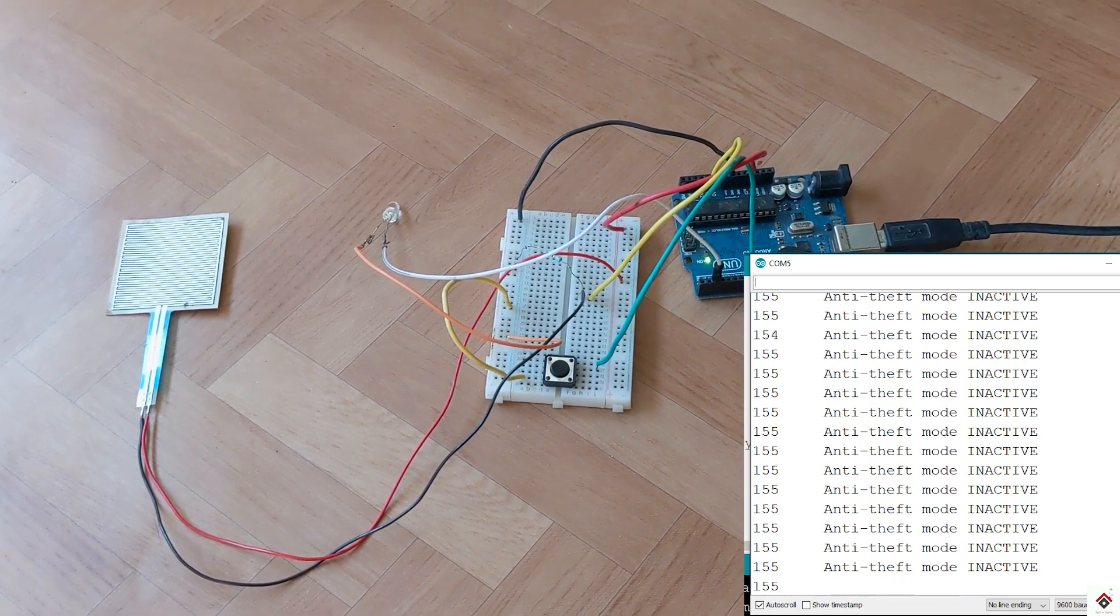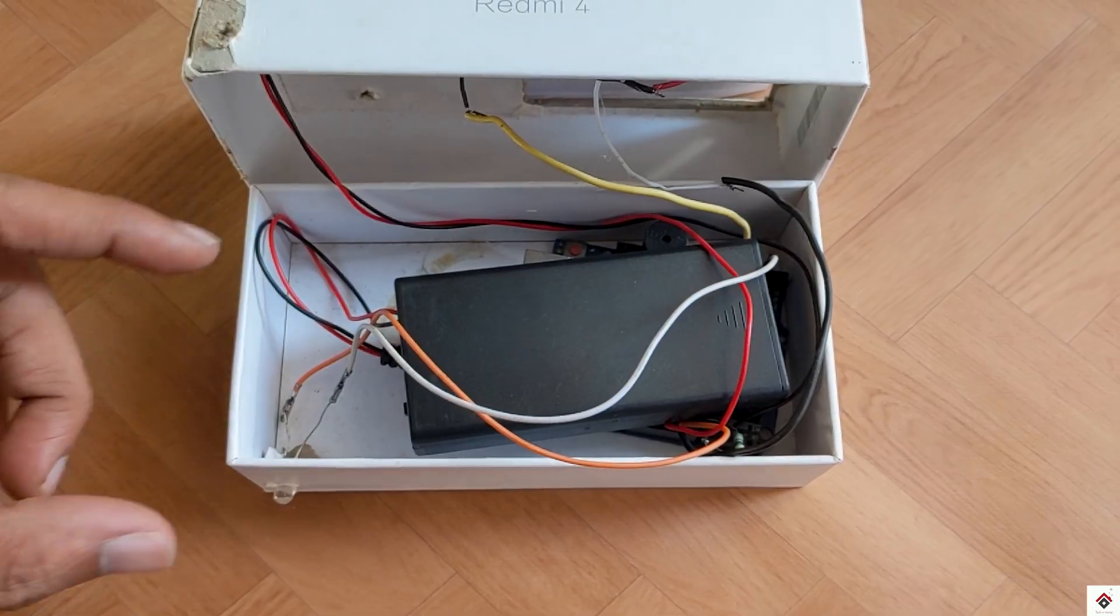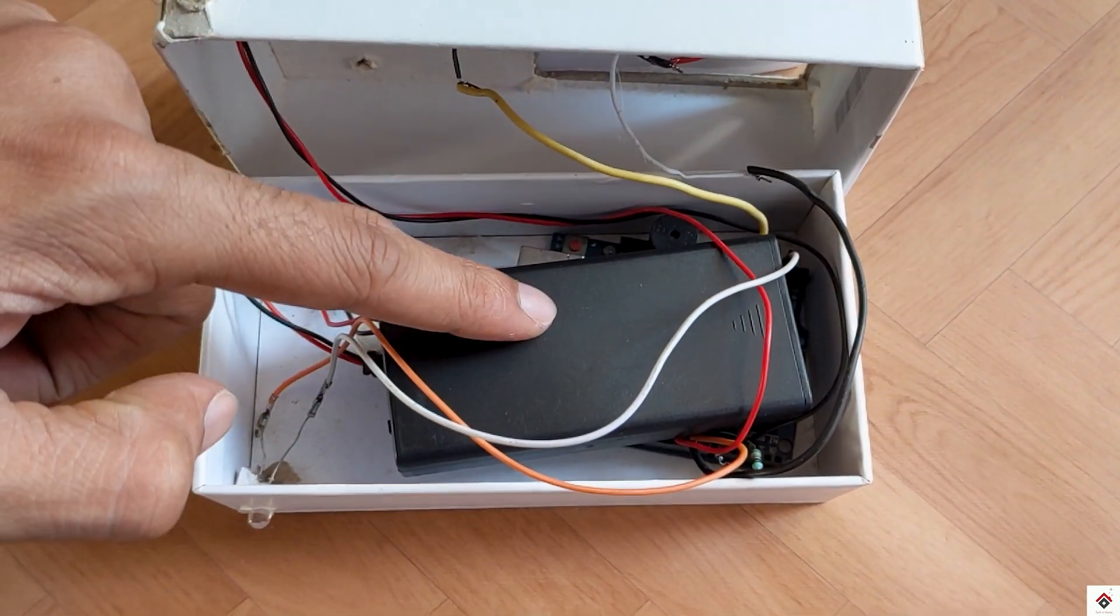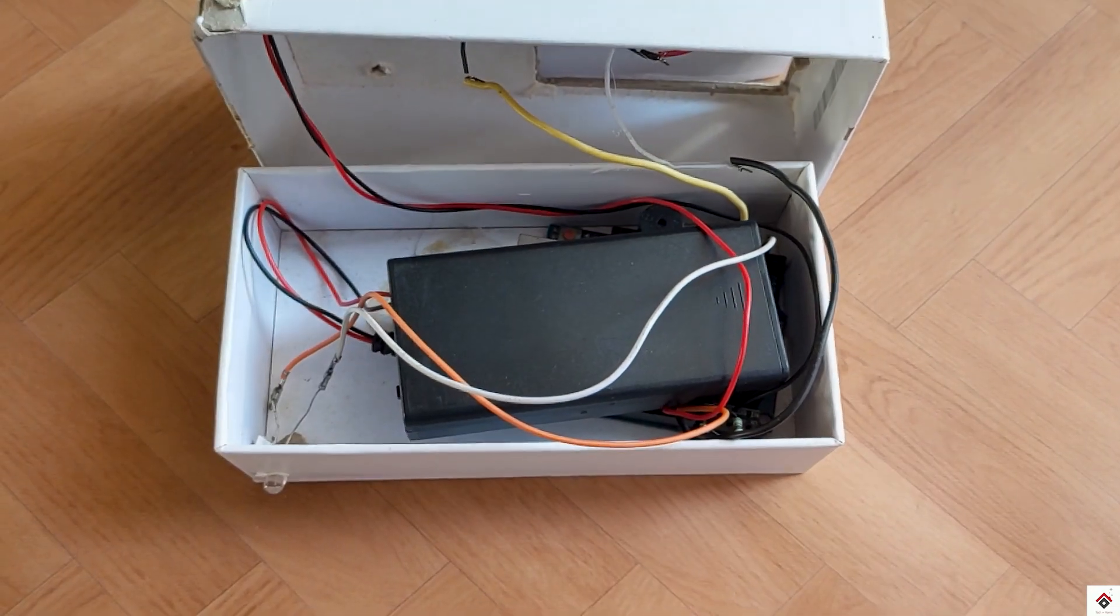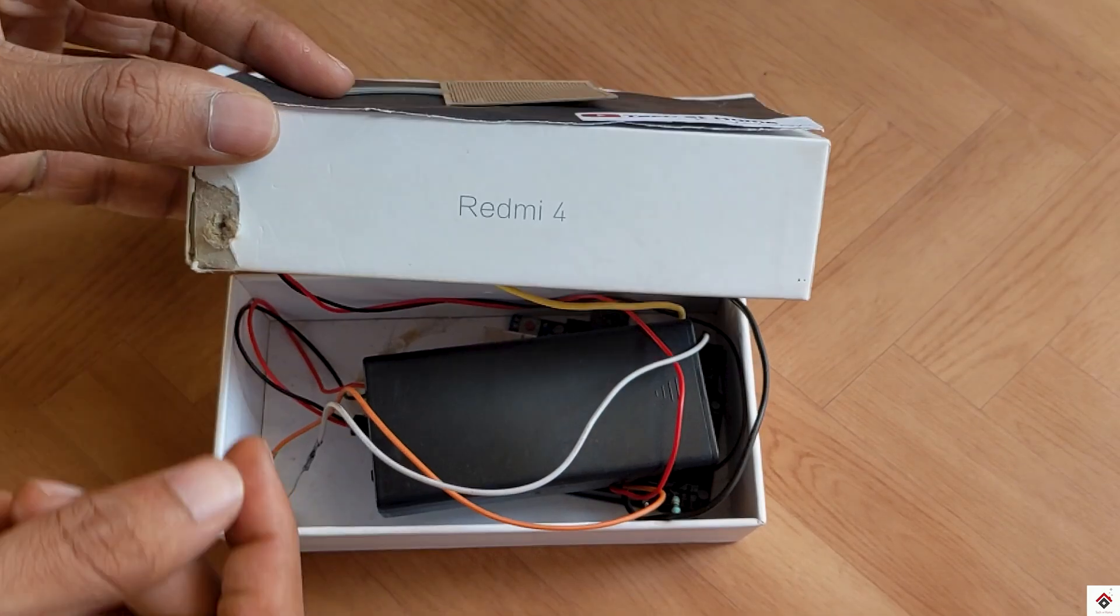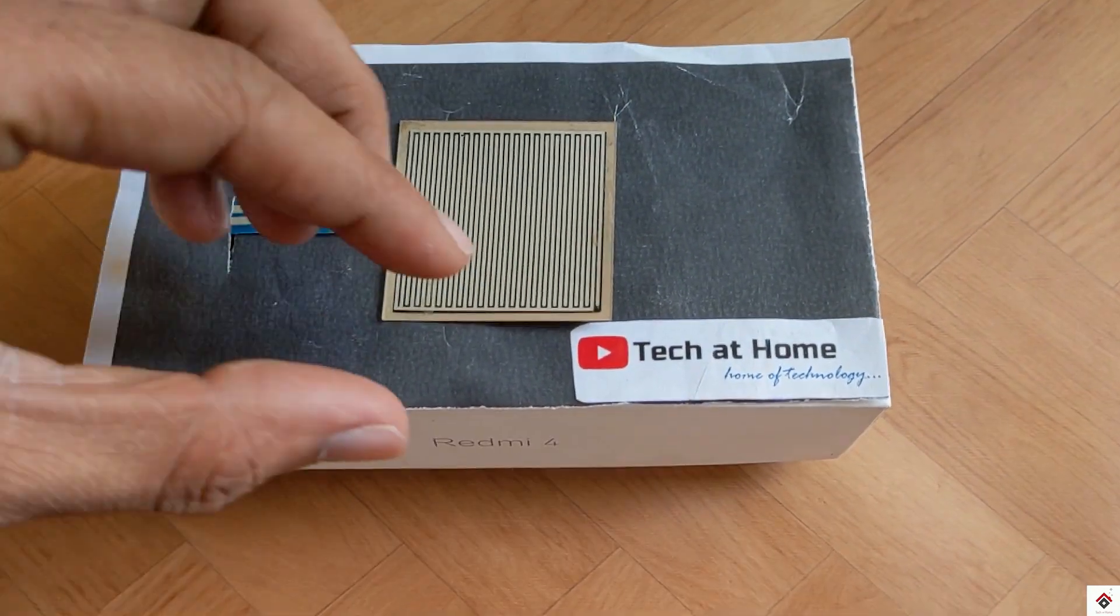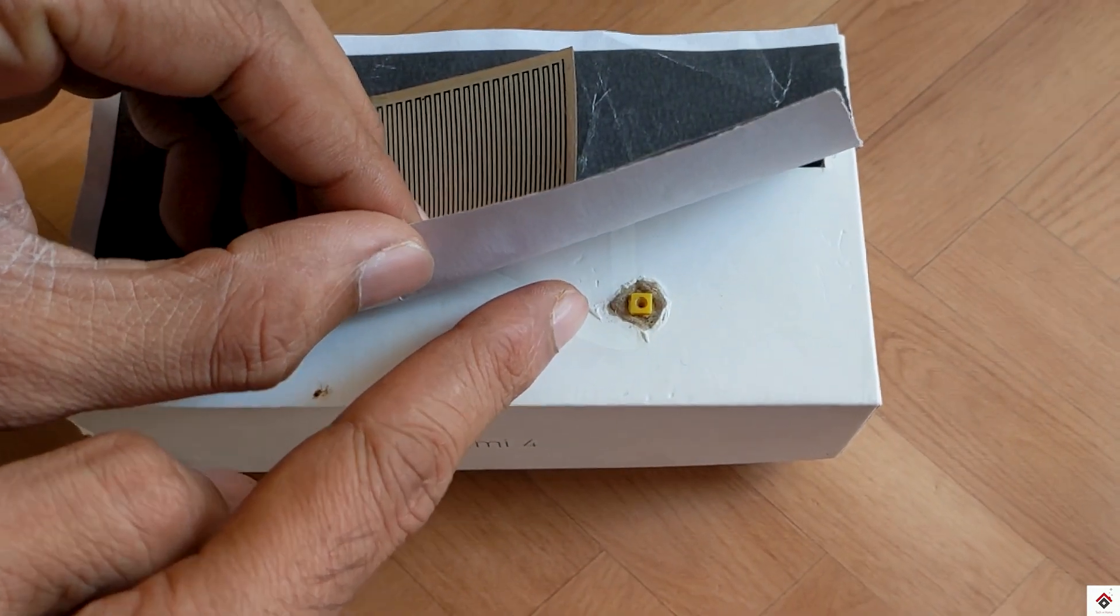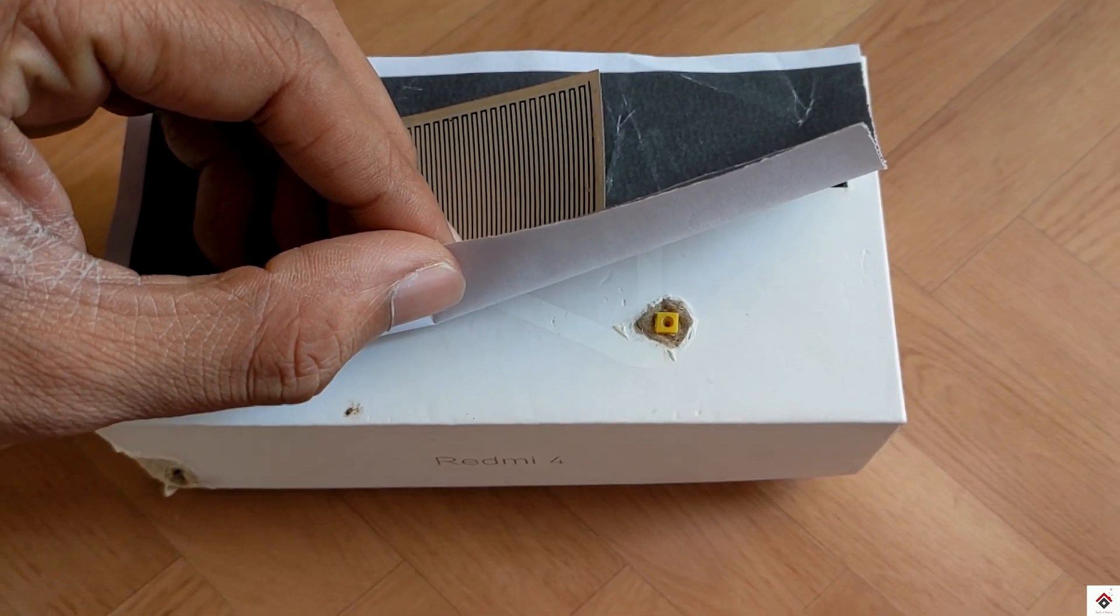So this is the basic working of this project. Now I'll keep all the things organized into the box to make it look finished. I have removed the USB cable and powering the complete setup using 18650 batteries. Also, I'm hiding the switch under this so that only the user will be knowing and able to activate and deactivate.